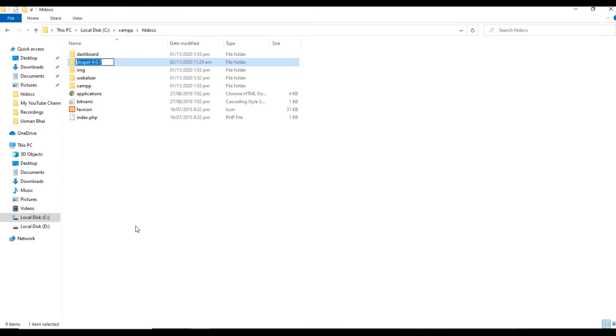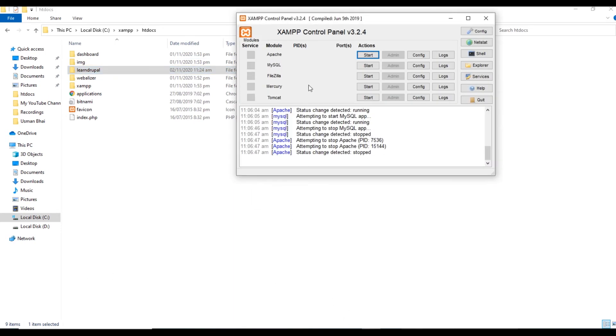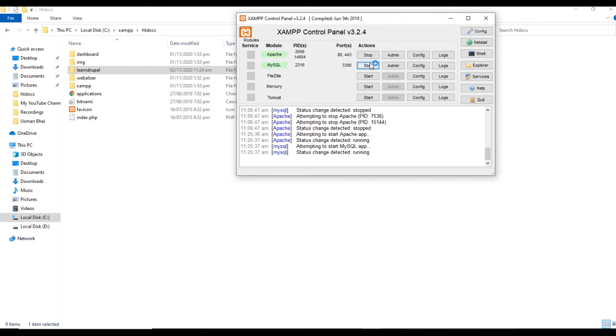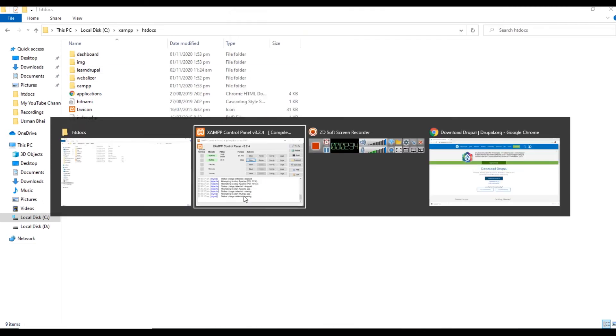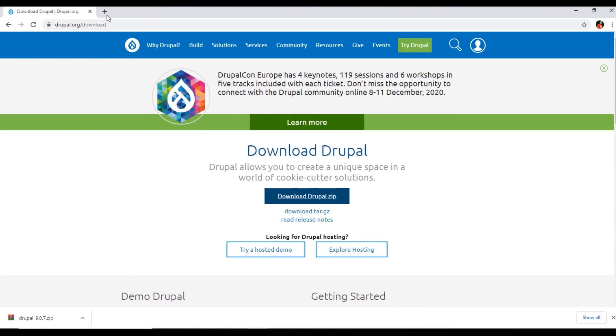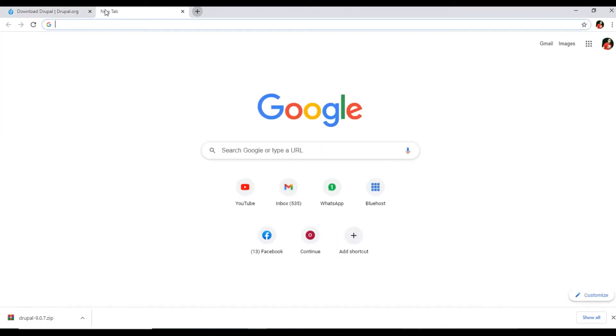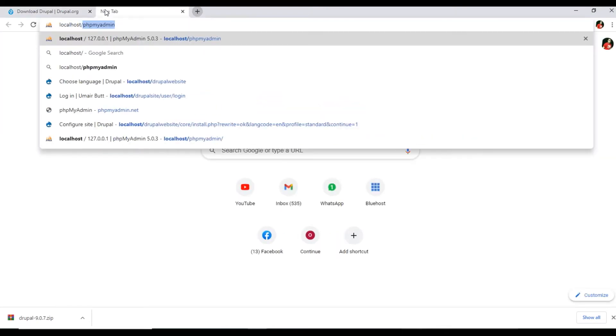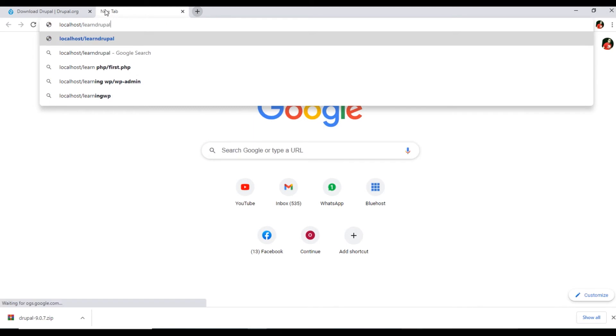Now XAMPP control panel, you will open, and Apache and MySQL you will start. Both these things, make sure both are green. Then we will open Google Chrome and now we will type localhost slash folder name, Learn Drupal.